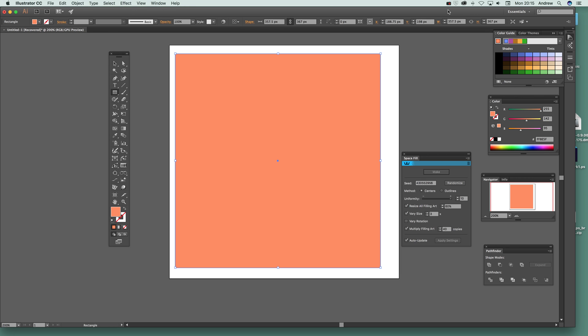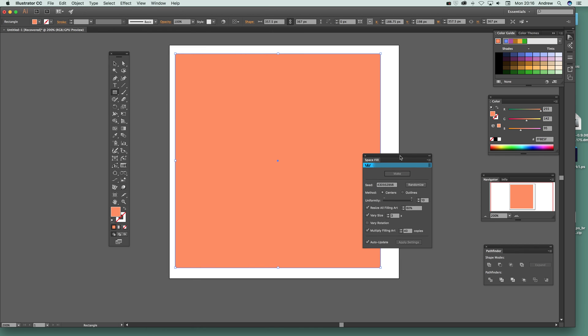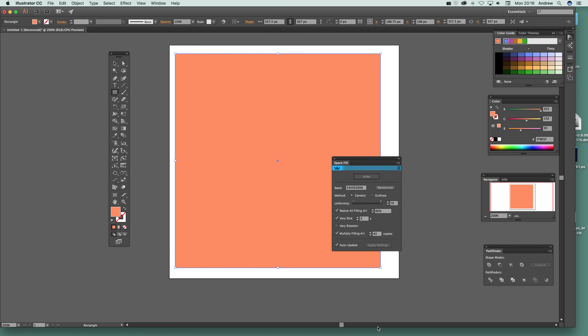This is Andrew Buckle. In this tutorial I'm going to show you the Space Fill plugin. This is a plugin that comes with the Collider Scribe set from Astute Graphics. Go to Window, then Collider Scribe, and open the Space Fill panel — that's the key thing. Once you've got the panel open, there's not very much to it.